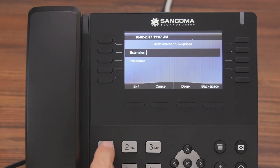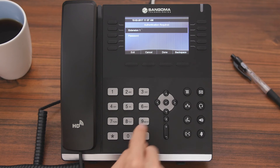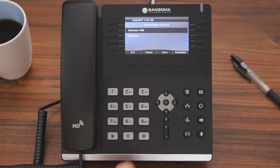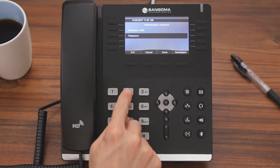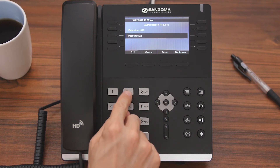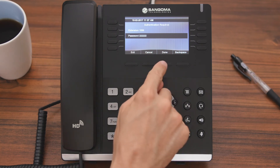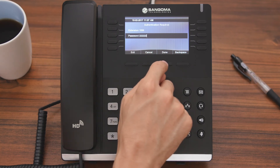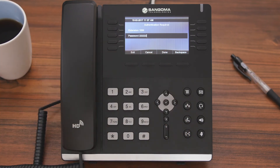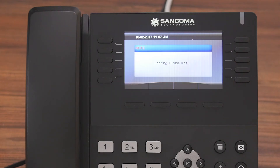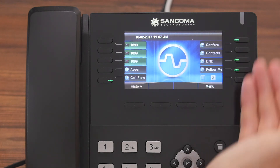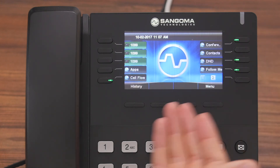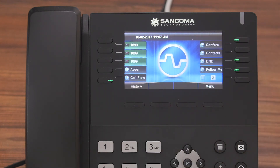For this example, we are going to choose Login Internal. Now we have to enter our extension and then a password that we have set up, and then hit Done to log in. The phone screen will change a few times and now you can see that we are logged into the phone and our normal settings and preferences appear.